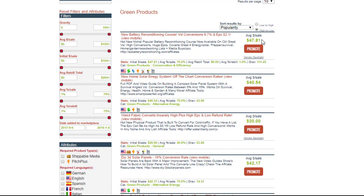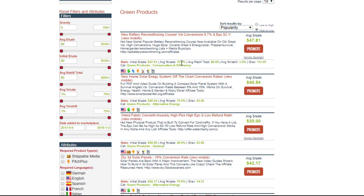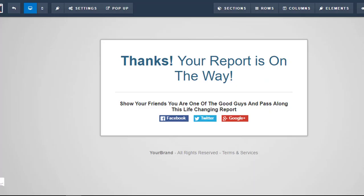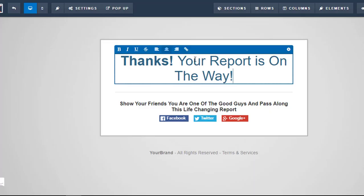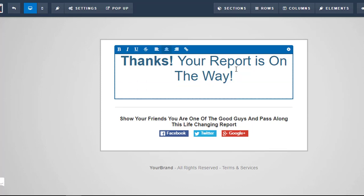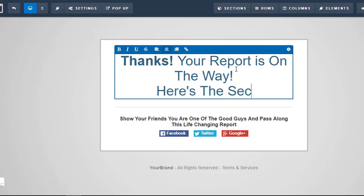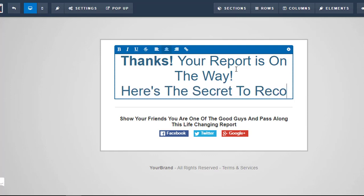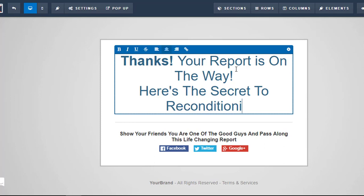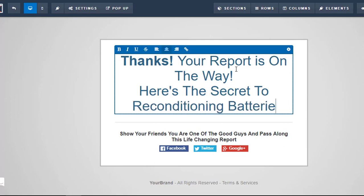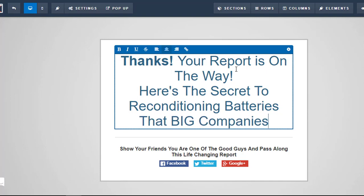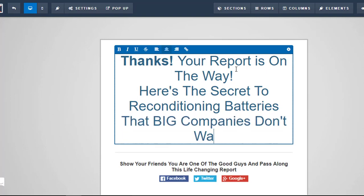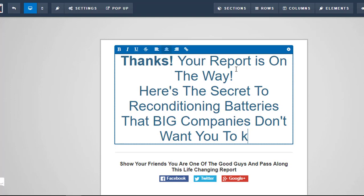After I've got my affiliate link to promote this course, and I'm going to get 75% of any sale that goes through me on that site, I would just go over to my builder and do a little bit of alteration on my thank you page. So we'll say thanks, report is on the way. Here's the secret to reconditioning batteries that big companies don't want you to know.